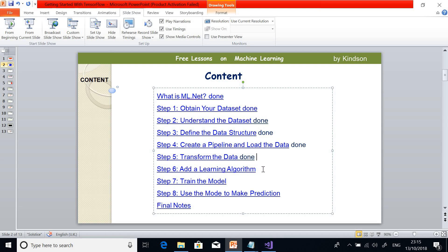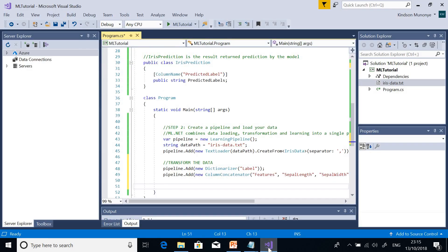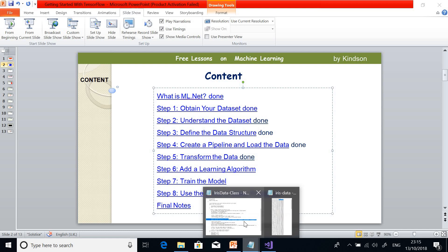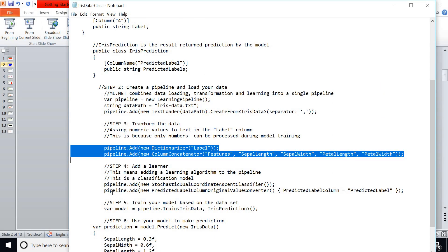There must be a learning algorithm for all machine learning models, whether in TensorFlow or elsewhere. If you've done neural networks, you know about back propagation or gradient descent. There are specific algorithms available for classification problems, and ML.NET provides one for this case.